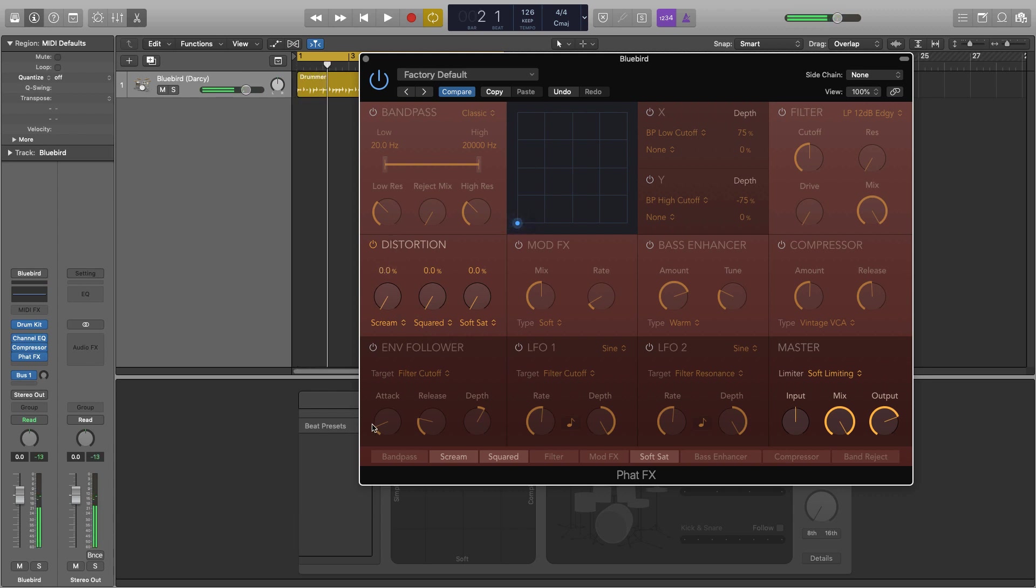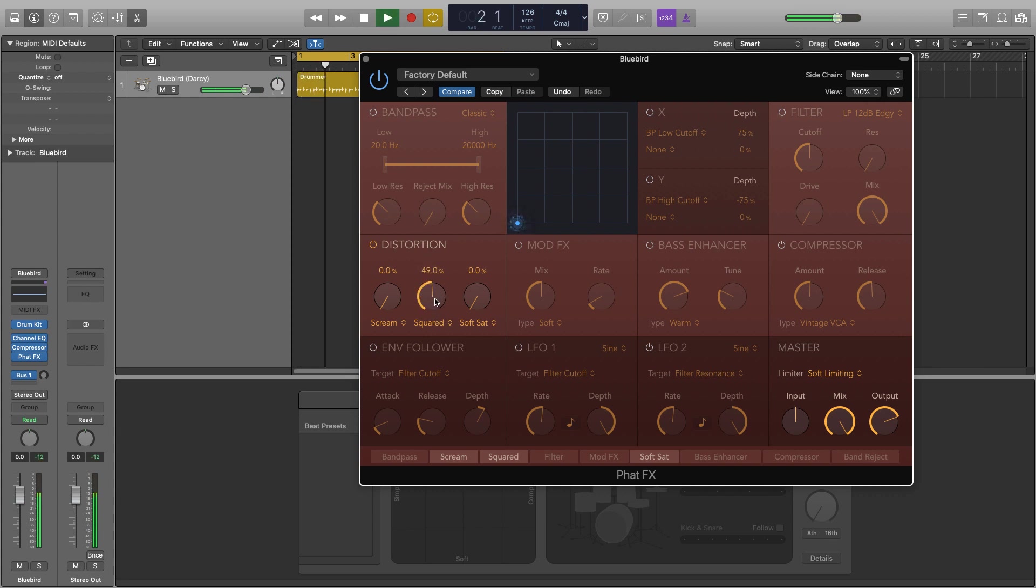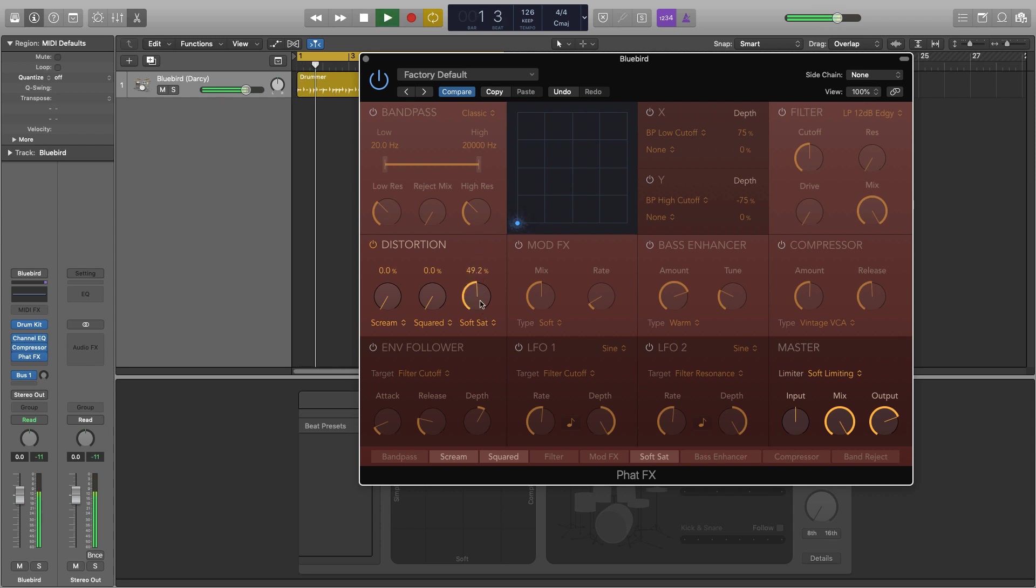Okay so that's a very aggressive distortion. It's quite a crunchy one. And then the saturation is much more subtle. It's just adding in those nice higher harmonics.